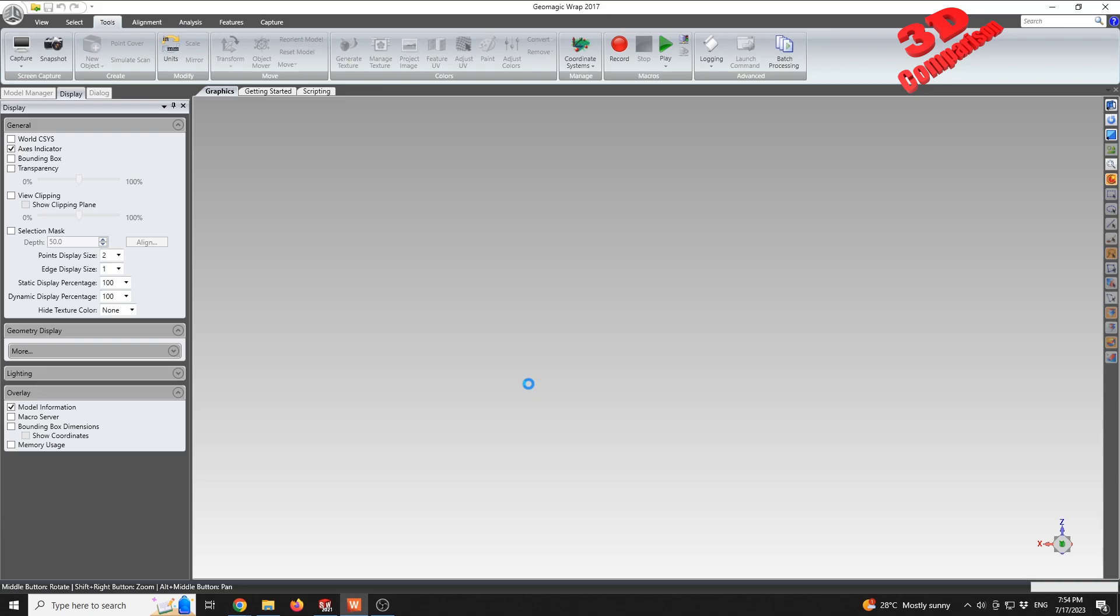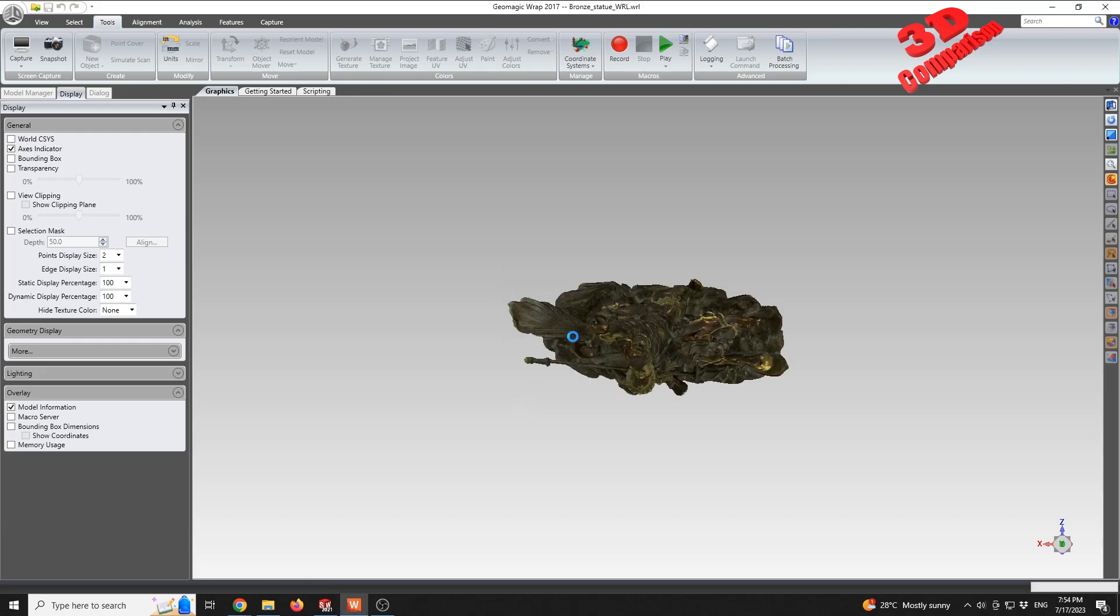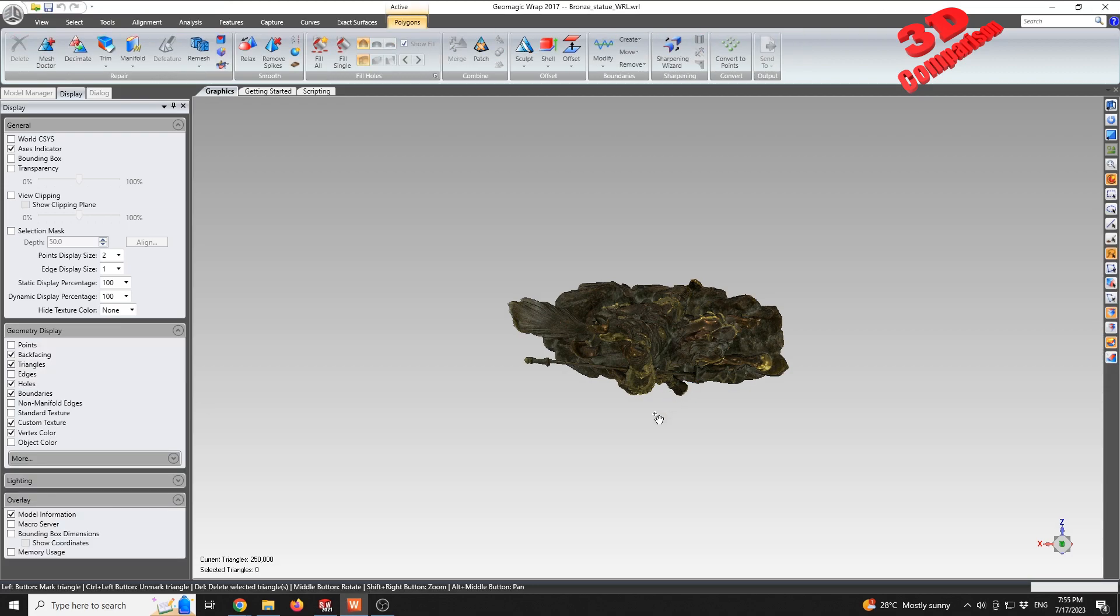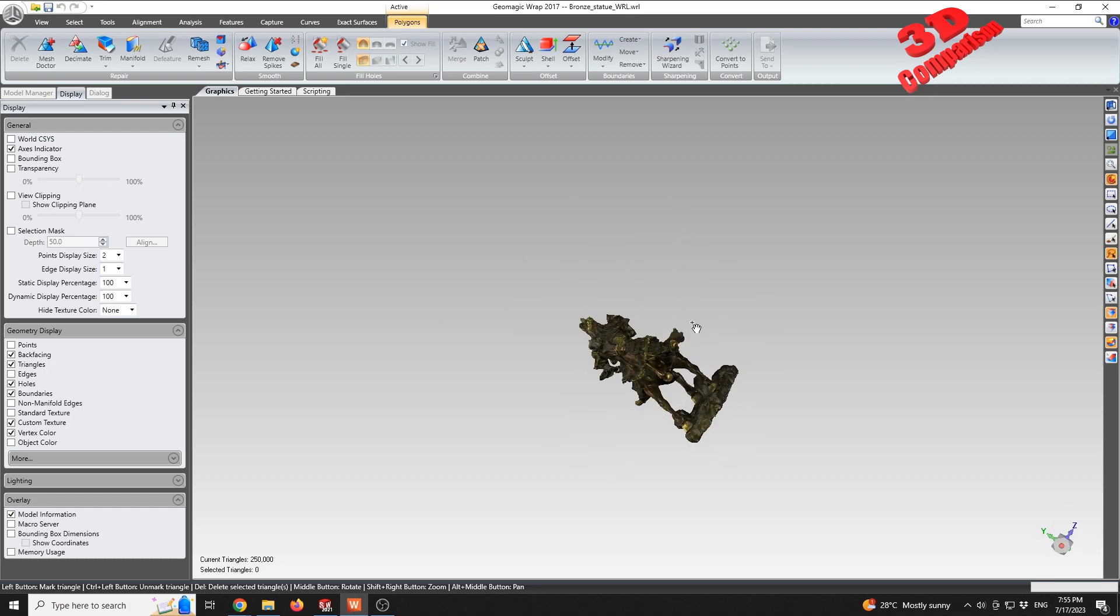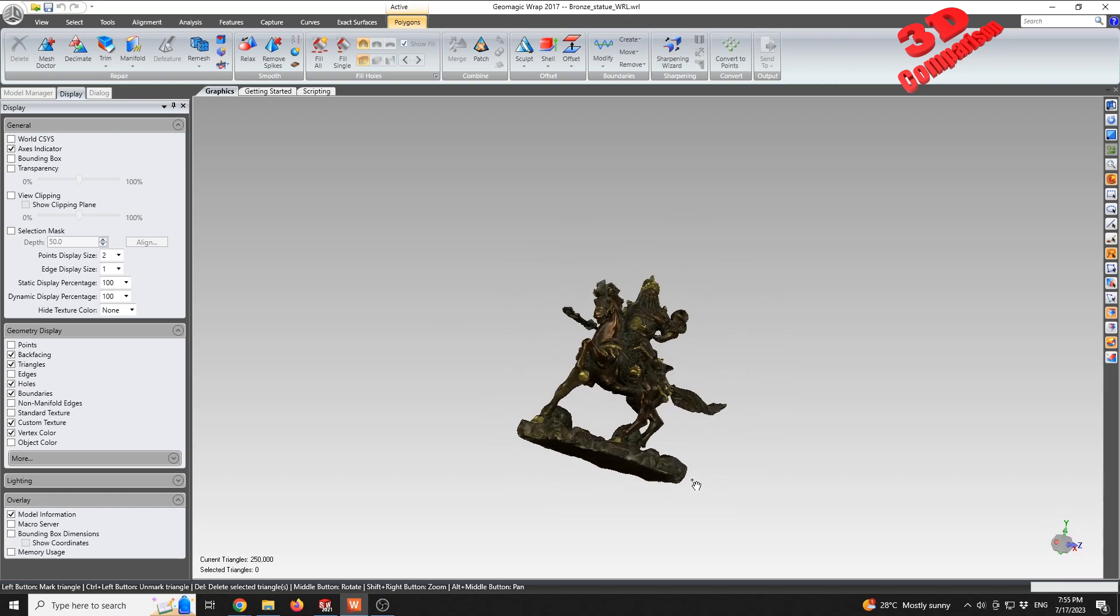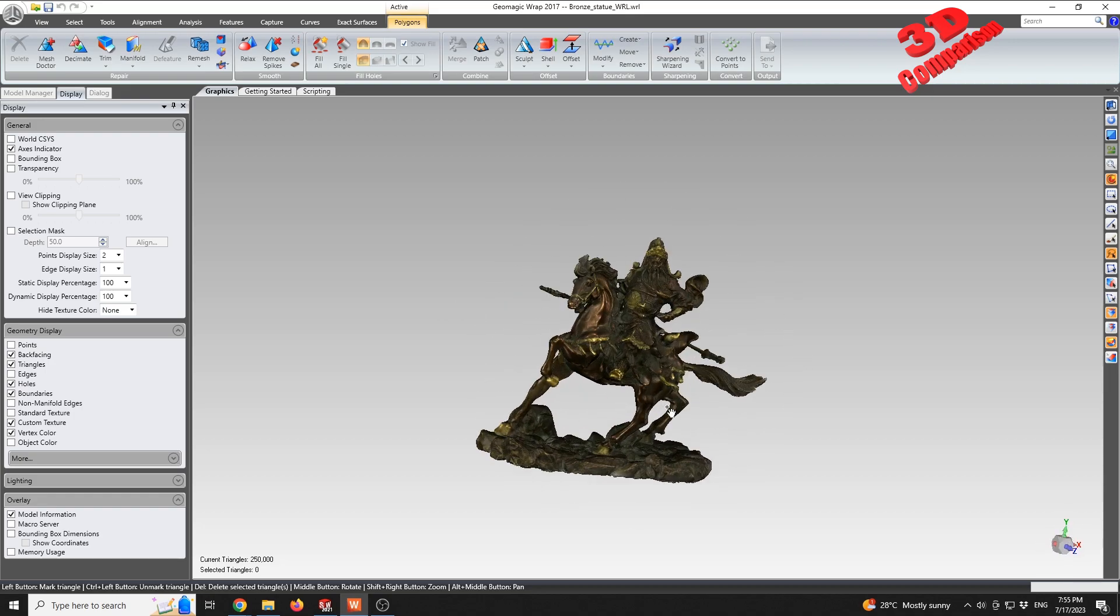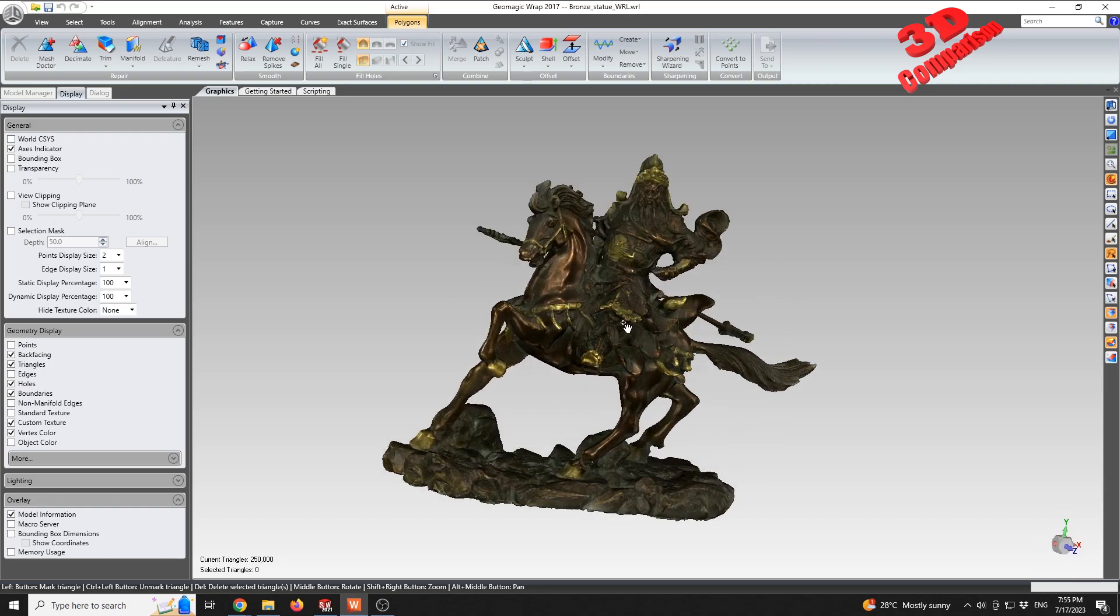If I drag and drop, I'm gonna have the model loaded within Geomagic. I'm gonna set this to millimeters, and we're gonna see that Geomagic, since this is a specialized software for reverse engineering, will open the file quite fast. We see the current triangle number on the left bottom section.